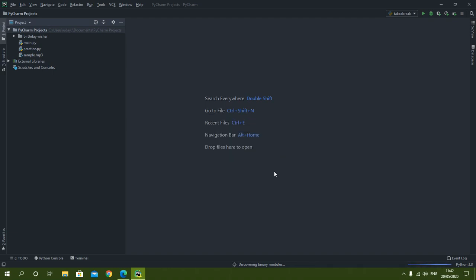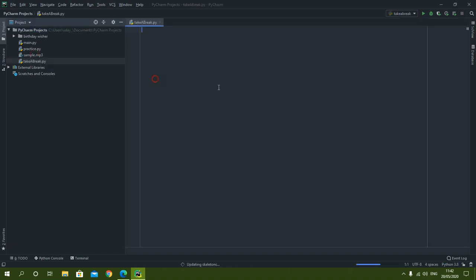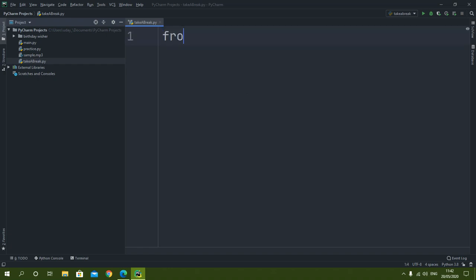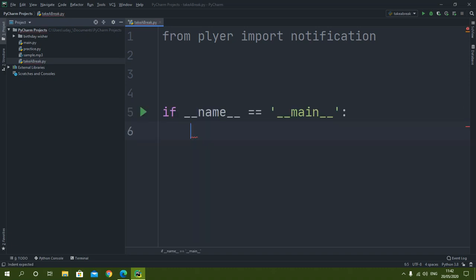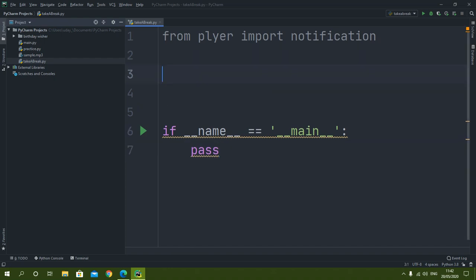The first thing we are going to do is import the module. I will write 'from plyer import notification'. After that I am going to create a main function, and for now I will just write pass there.